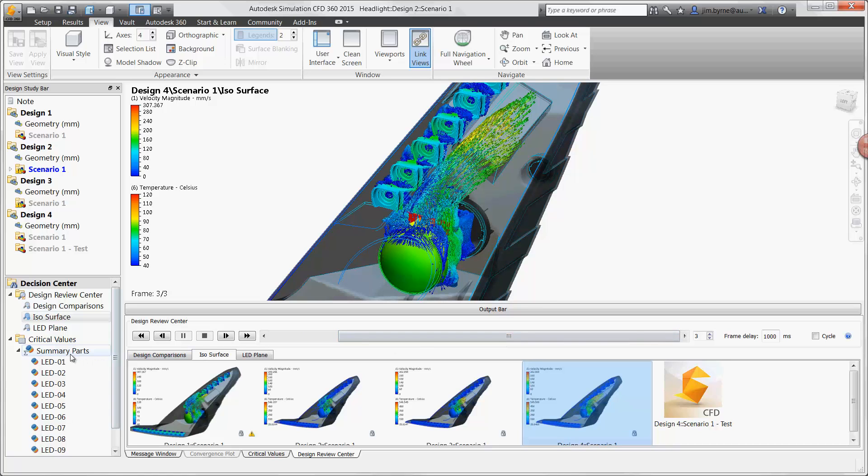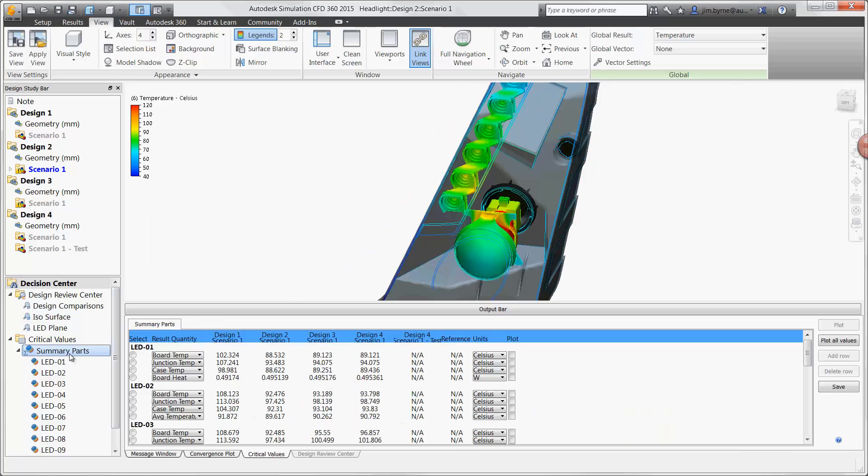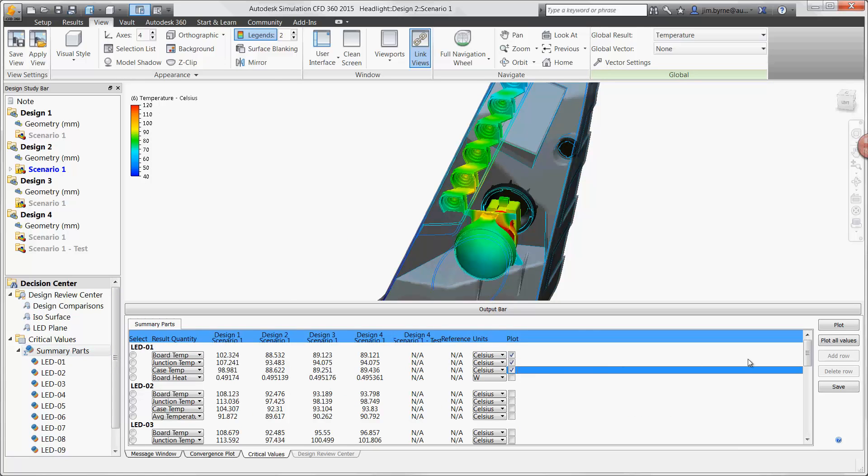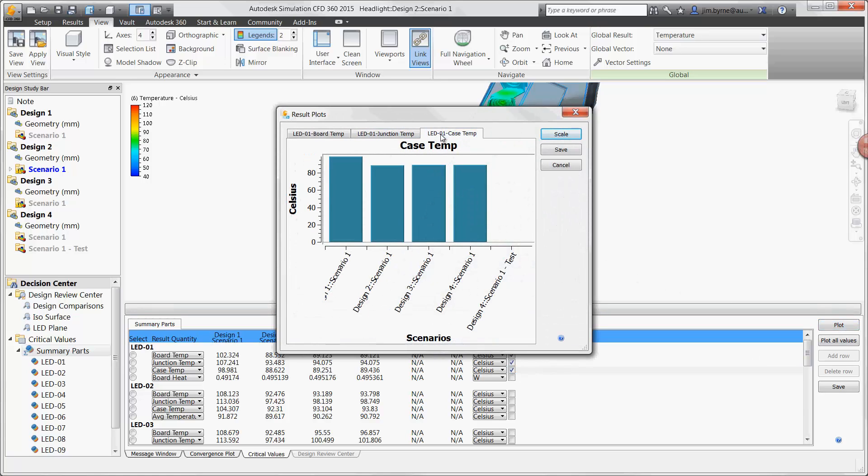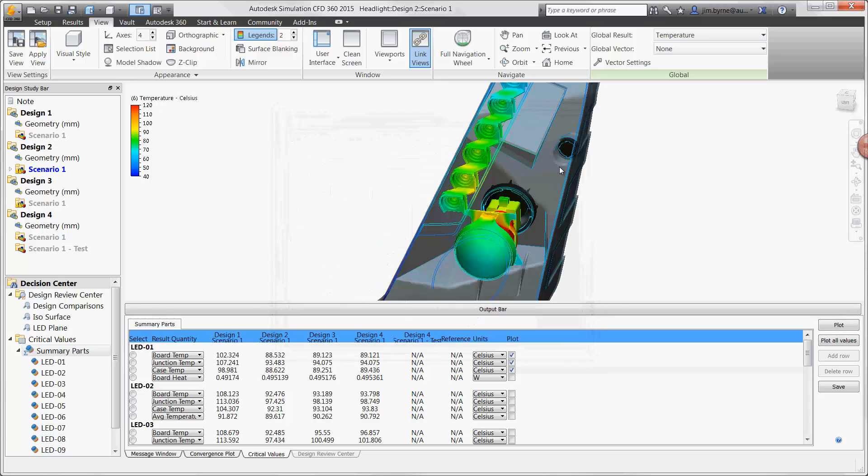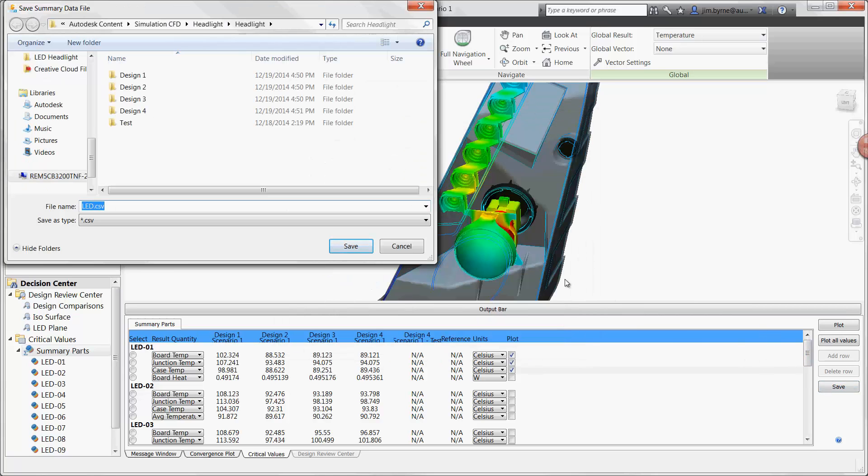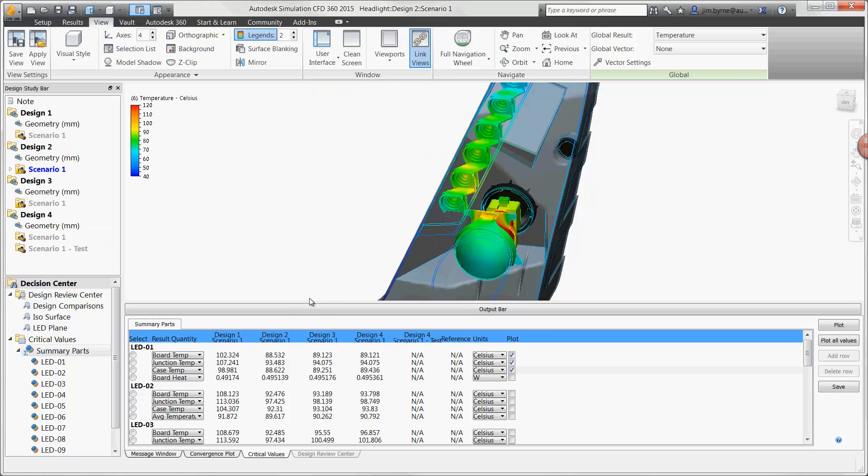Now it's a good time to take a look at the temperatures of the LEDs. Here you can see the junction temperatures of all the LEDs in the upper set. They can be selected individually to check the temperature in each design. The entire list can also be saved as a CSV file to be opened in Excel.